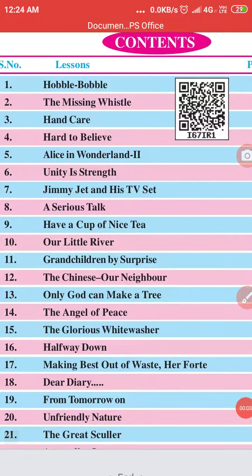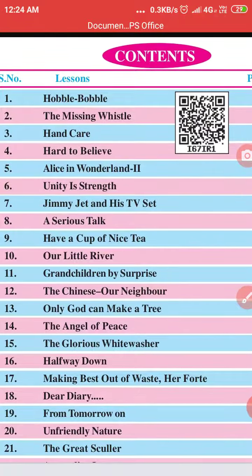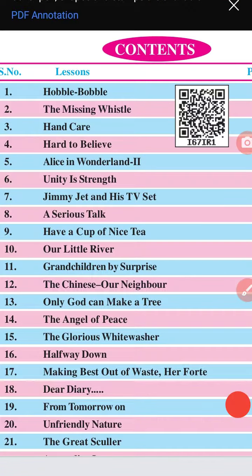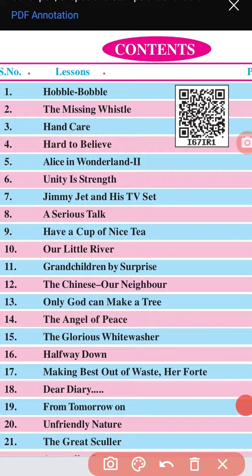This is our list of contents. First lesson is Hobble Bobble, second is The Missing Vessel, third is Hand Care, fourth is Hard to Believe, fifth is Alice in Wonderland 2 — do you remember Alice in Wonderland part one, which we studied in class? Sixth is Unity is Strength, seventh is Jimmy Jet.